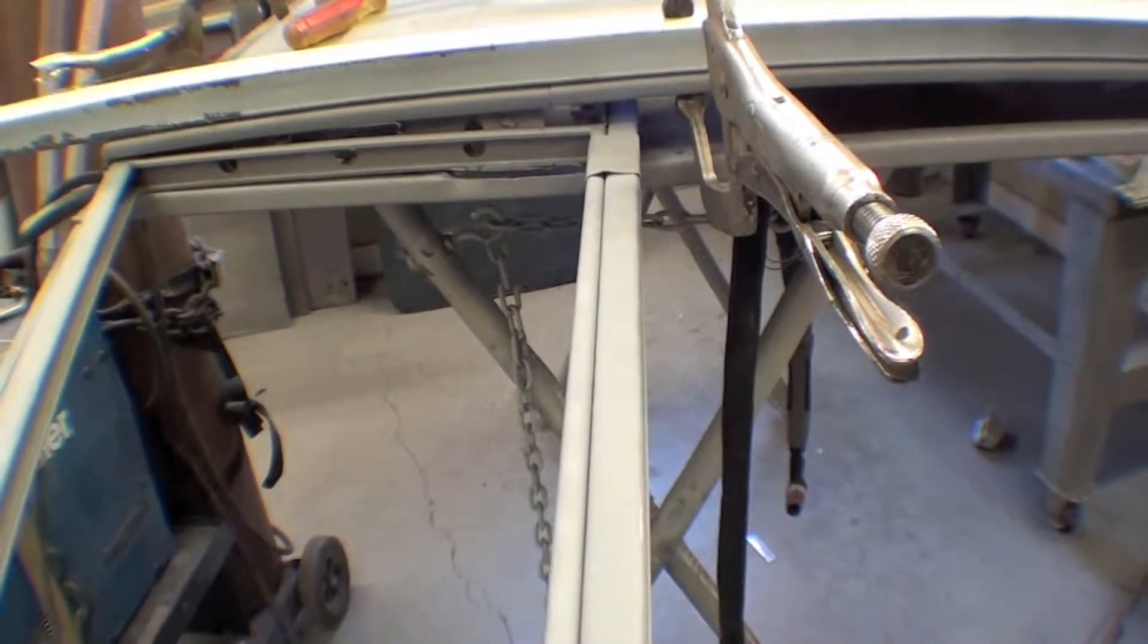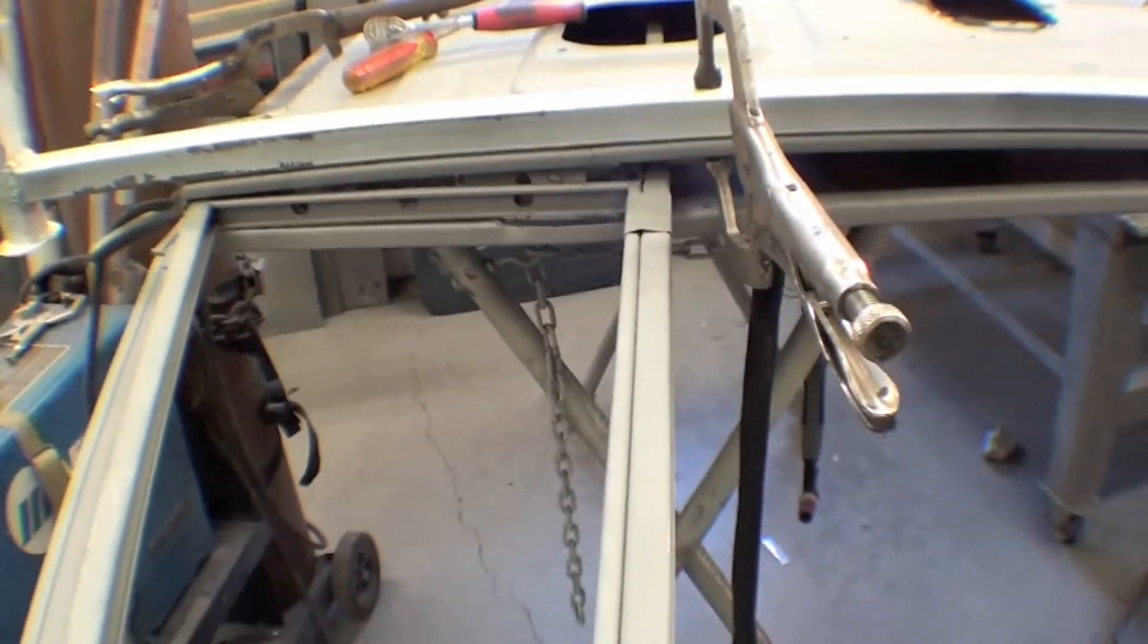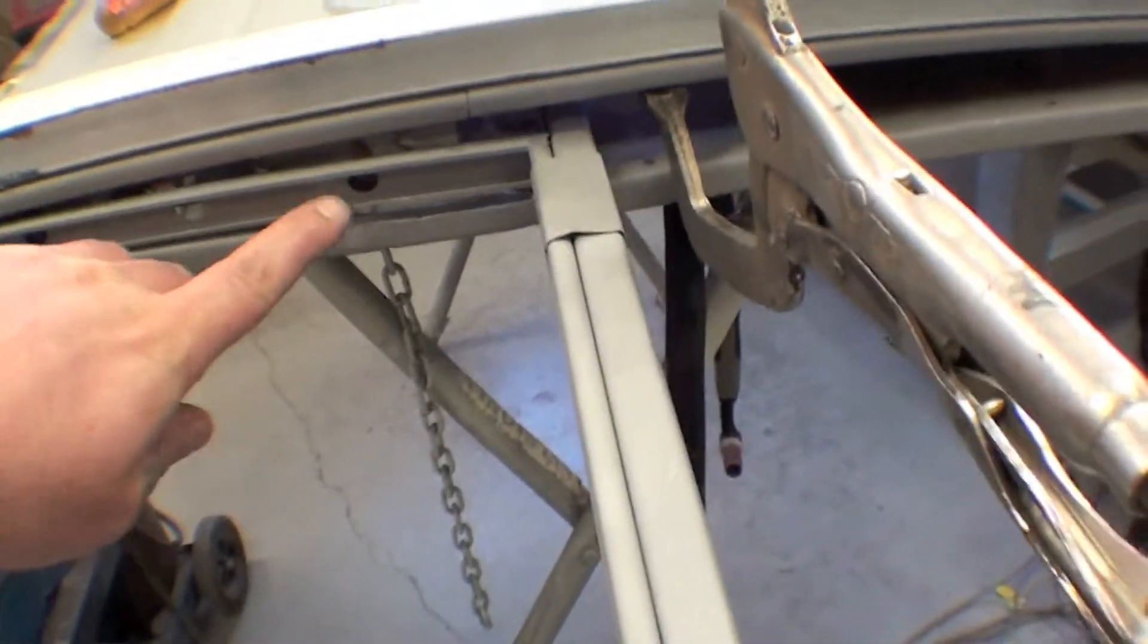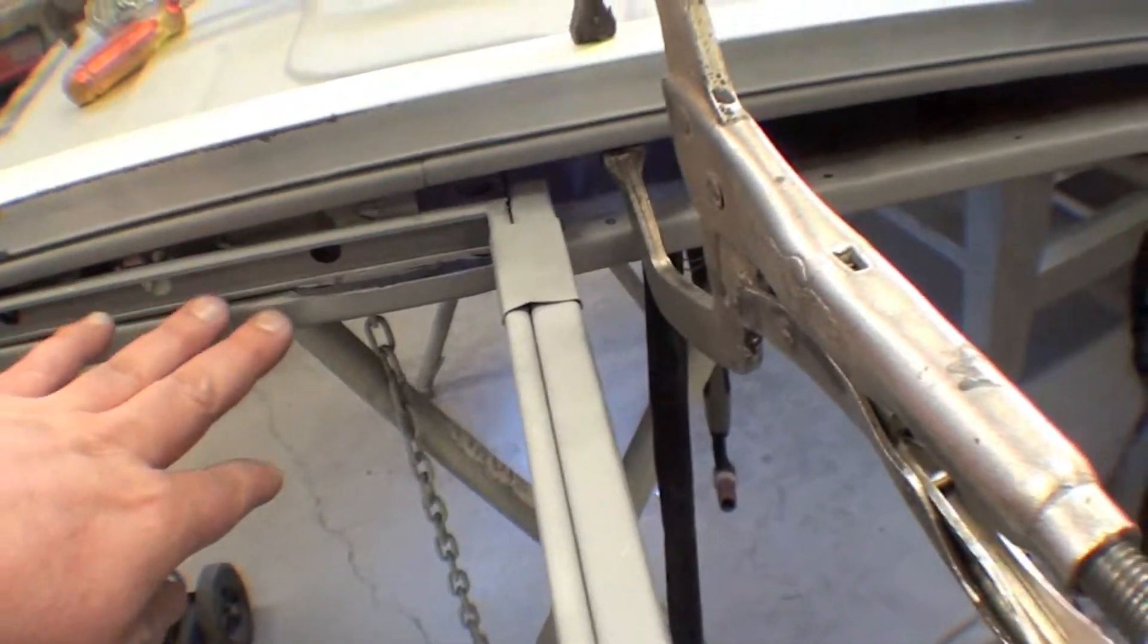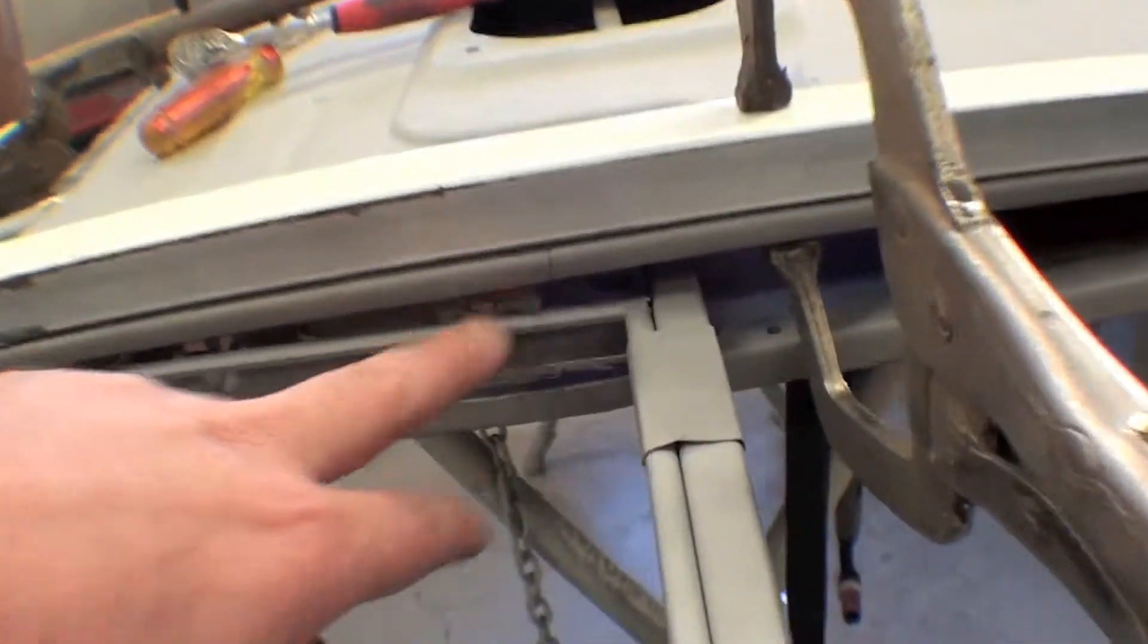This door has been pretty well used and abused. This was welded together and cracked apart, so we're going to have to do some repair there.